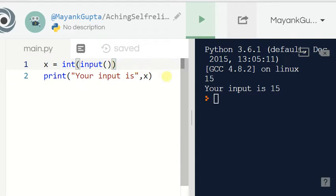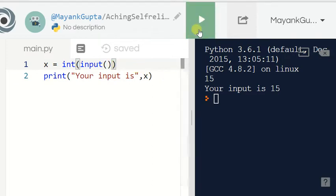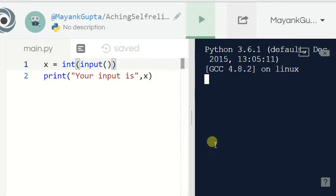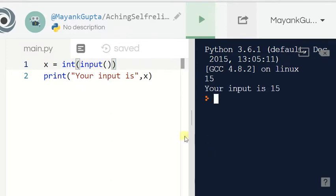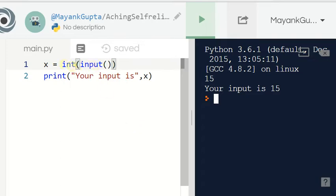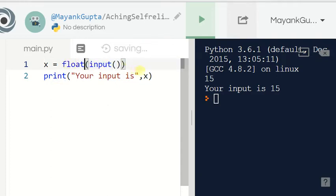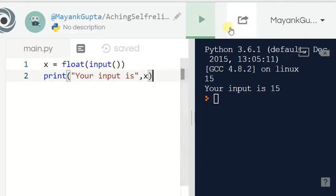Now our x is integer data type — you can see here our input is now in integer data type. And to convert it into float, just write it under the float function: x equals float(input()). Now our input is converted into float or decimal value from string.